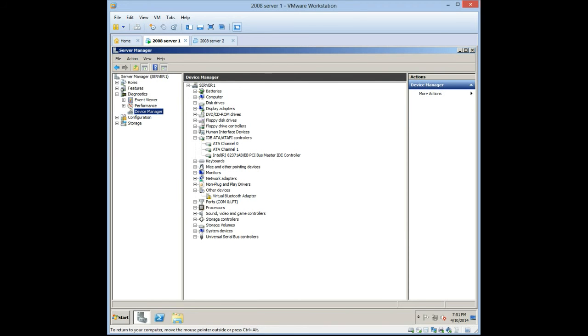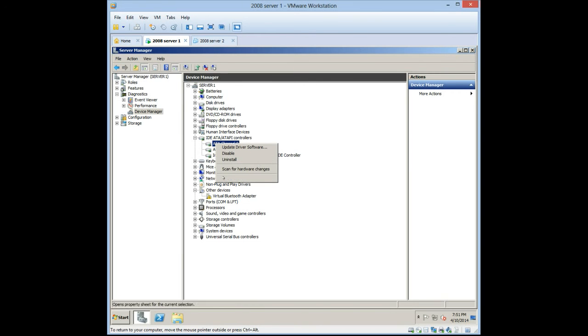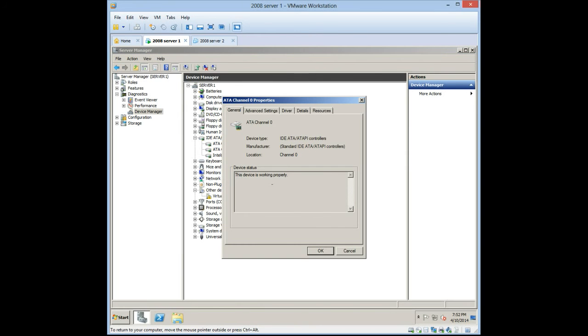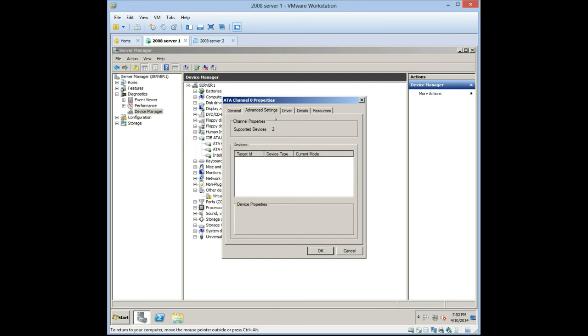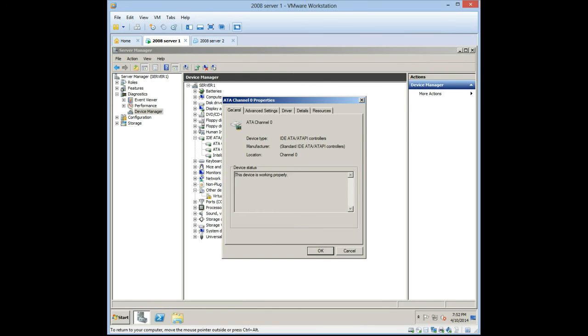Here's our IDE ATA controllers. You can check Channel 0, look at the properties for that device. Go to Advanced Settings. Now there's no option to change DMA. It's probably defaulted already.